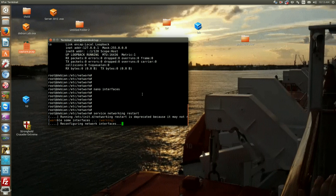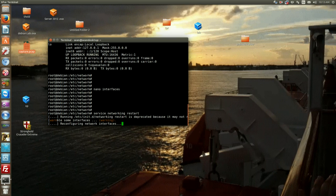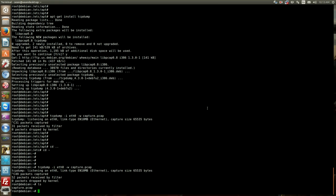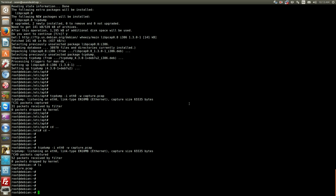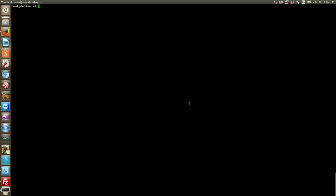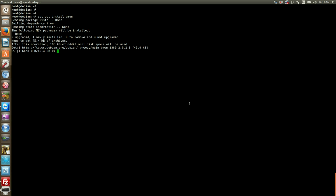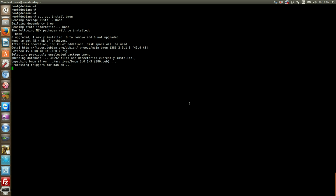So one last thing I want to talk about in this video and we'll call it a day is traffic monitoring. So you have a couple of options, actually there's a lot of options, but I'll talk about two tools. So the first one will be apt-get install bmon, so that's bandwidth monitor.